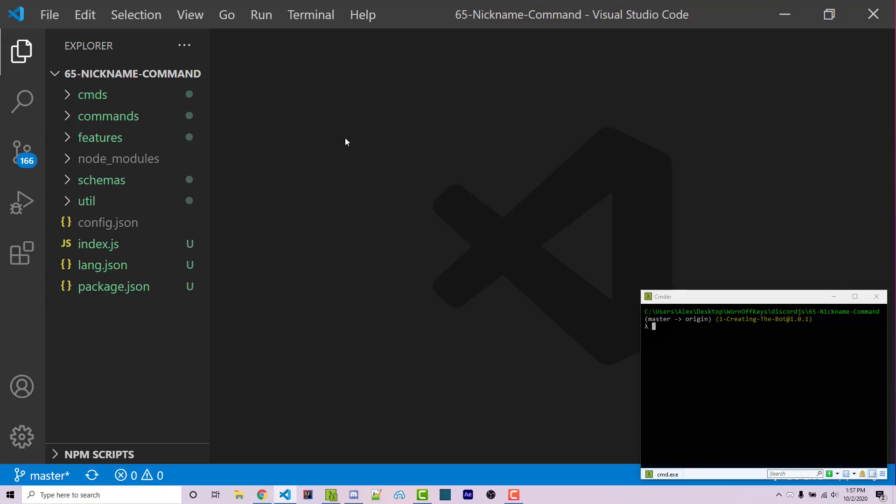Hello everyone, Alex here from wornoffkeys.com, and in this video I'm going to show you how you can create a nickname command using Discord.js.